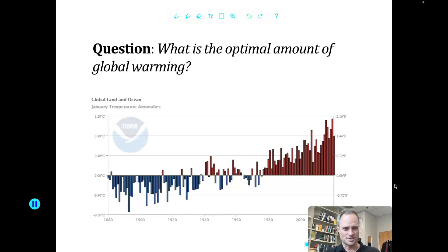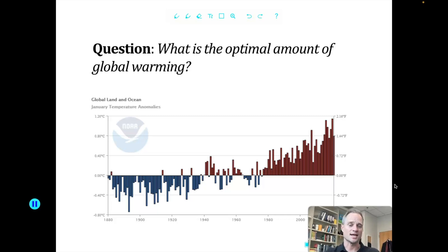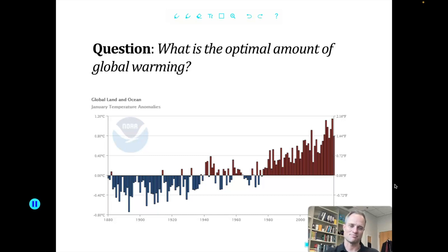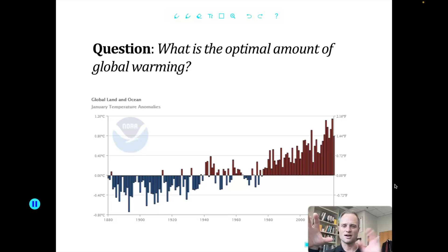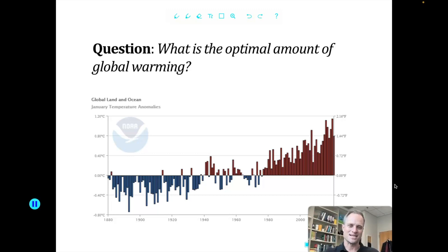What economists call 'optimal' may be different from an environmentalist's idea of optimal or an earth scientist's idea of optimal. Typically, we're talking about trying to maximize the benefits minus the cost. Cost-benefit analysis — or benefit-cost analysis — means you have benefits from some policy or activity, subtract the costs, and the difference — net benefits — is what we're trying to maximize. And that's the idea of efficiency.